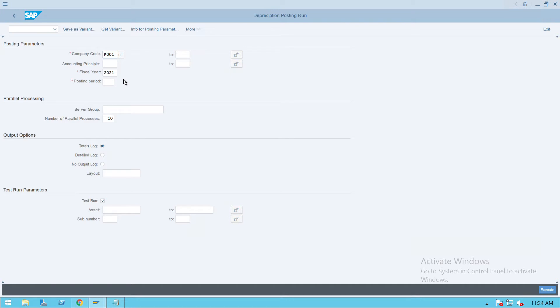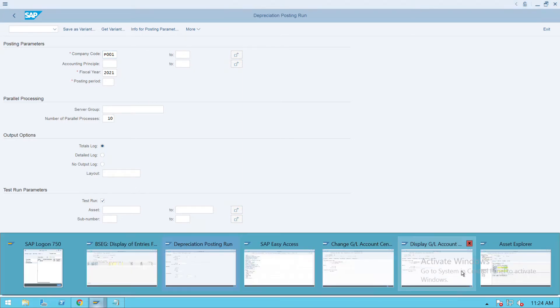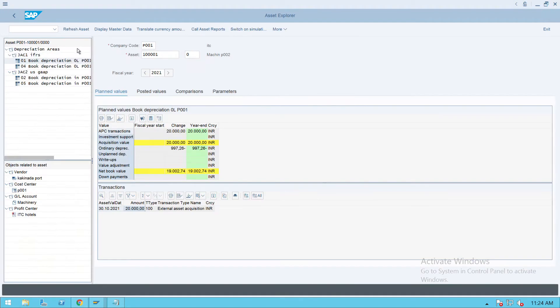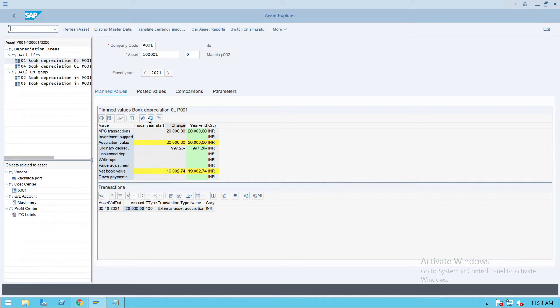Before that, I just wanted to show you for which account asset we are tracking and exploring. So we'll go to transaction code AW01N. This is the asset we are checking now.